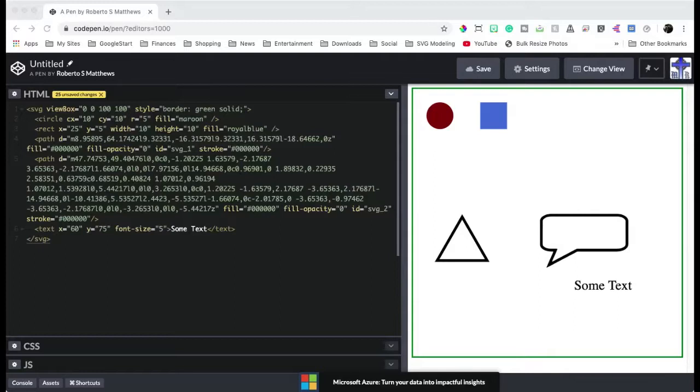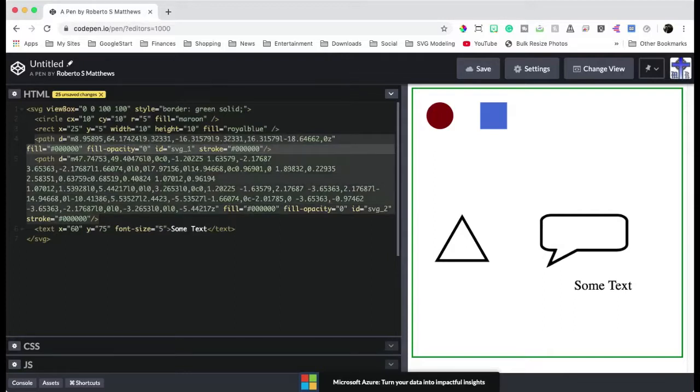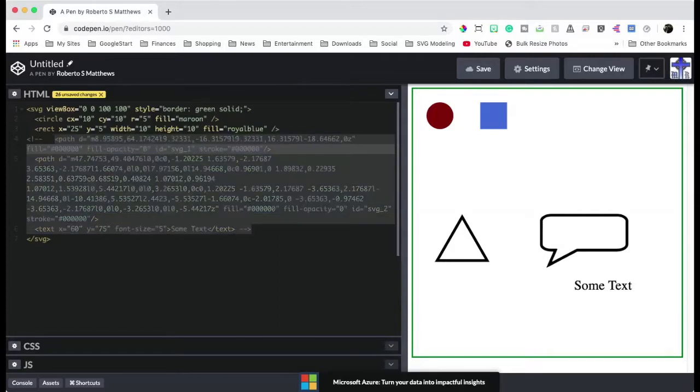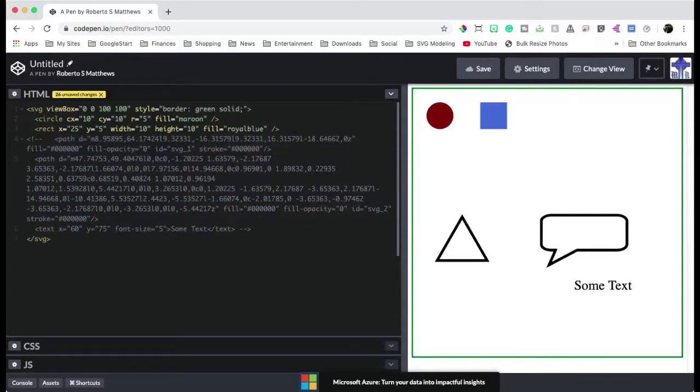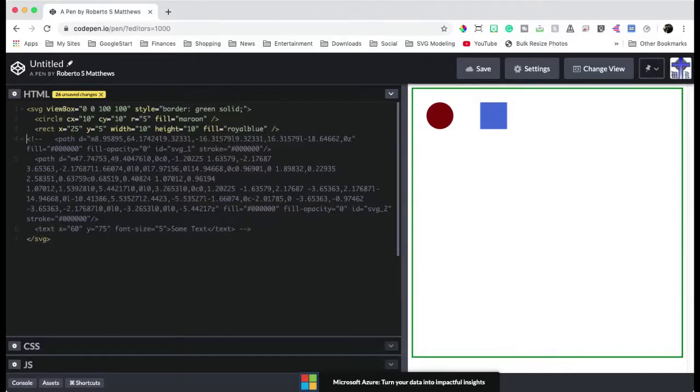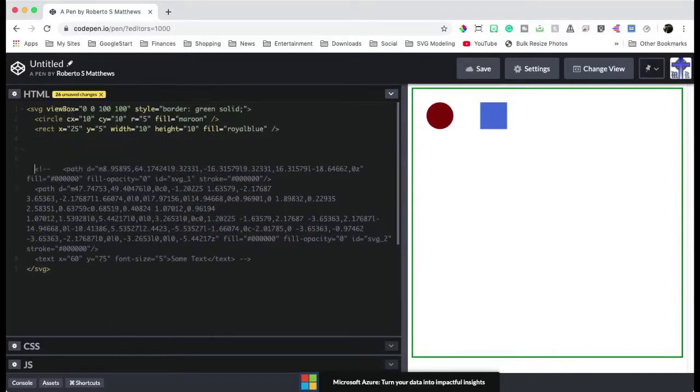Here, as you can see, I have a circle, a square, a triangle, and I have a little speech bubble with some text. The speech bubble is path, and the text is obviously text. Now, we're going to leave this and this for a later video on advanced animation. So for now, we're just going to talk about the circle and the rectangle.